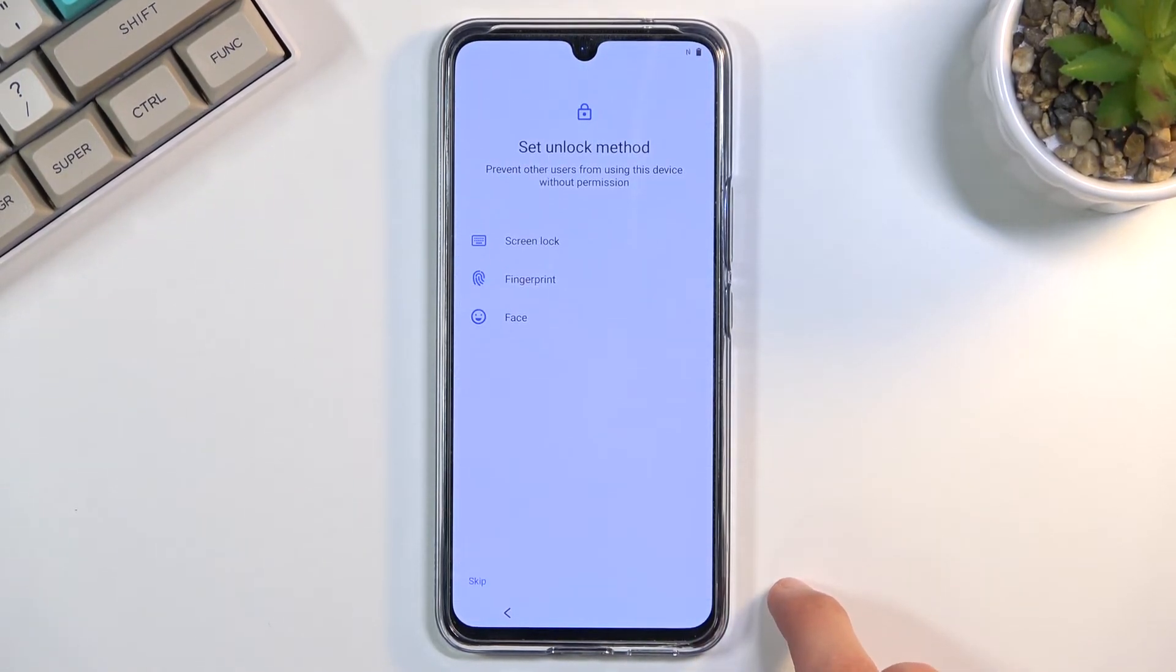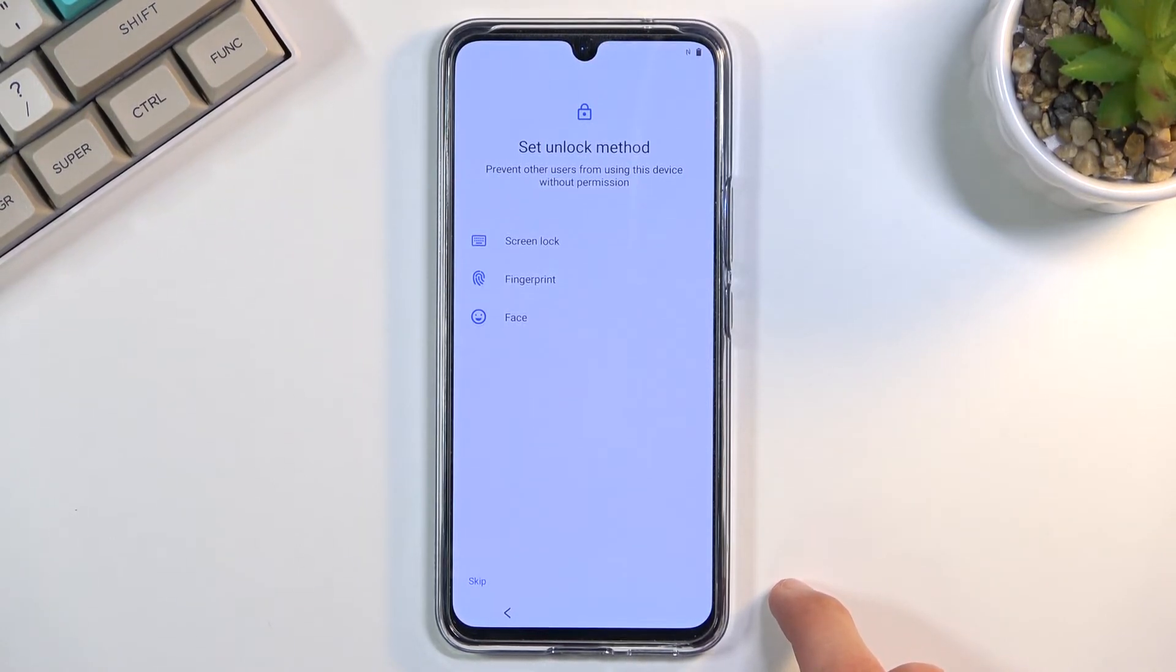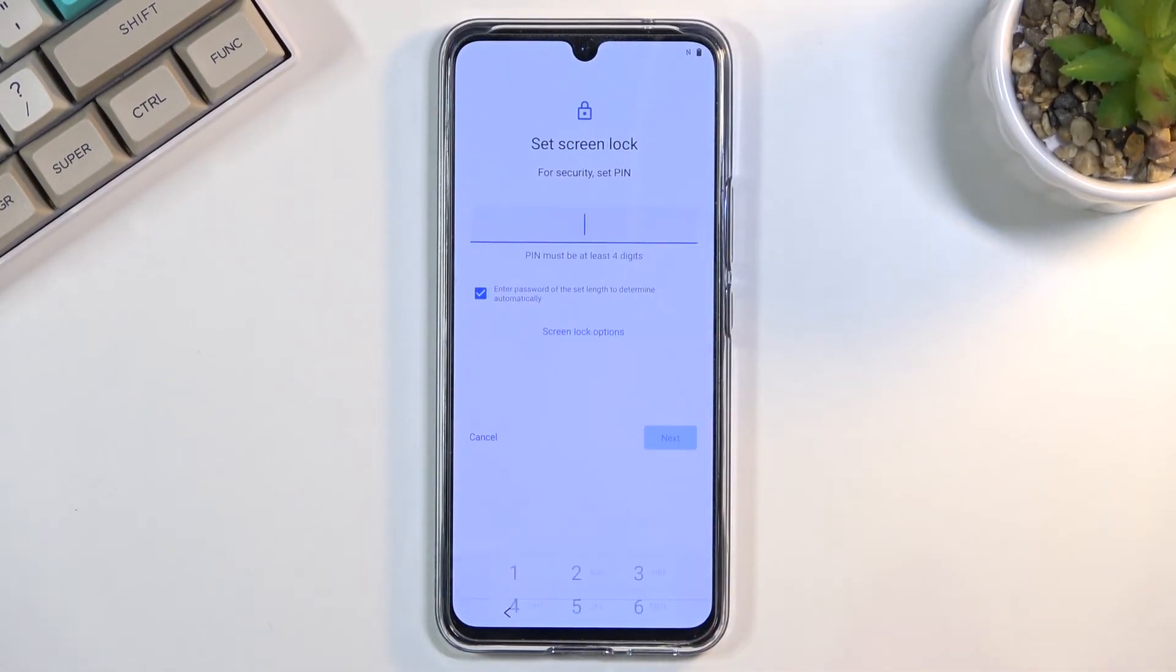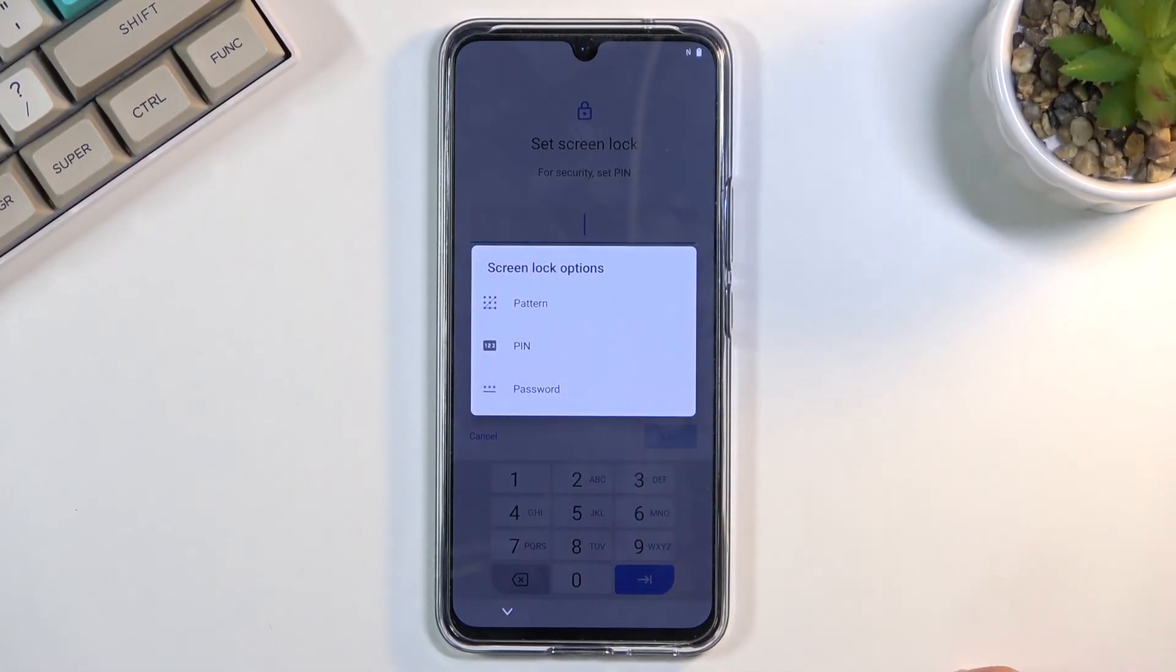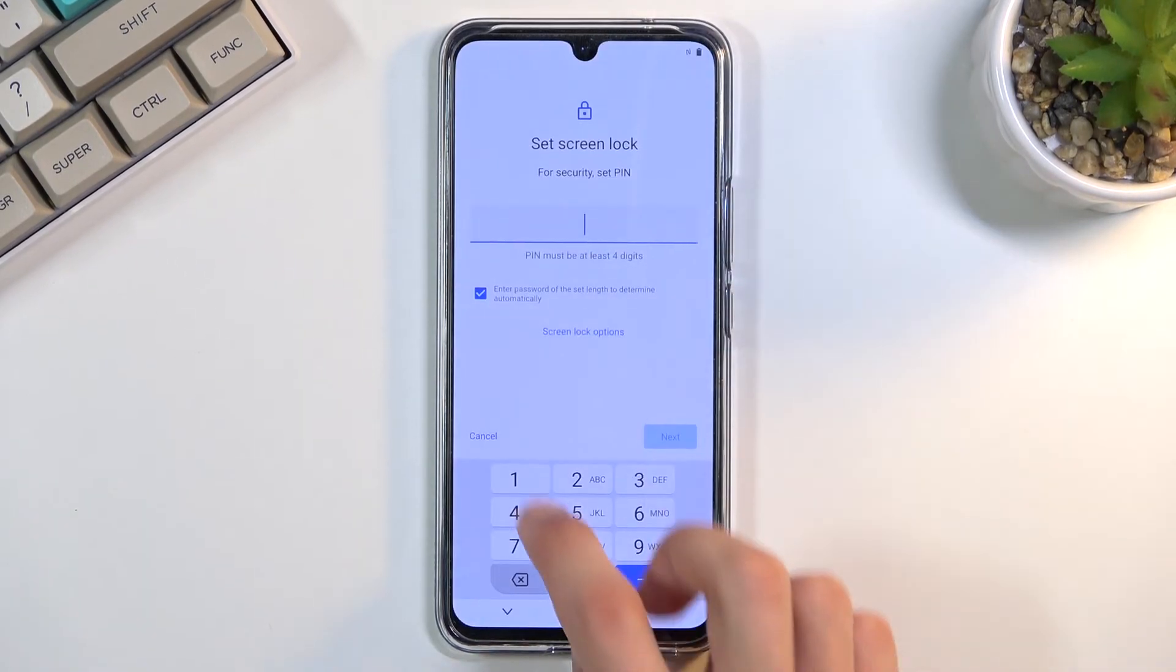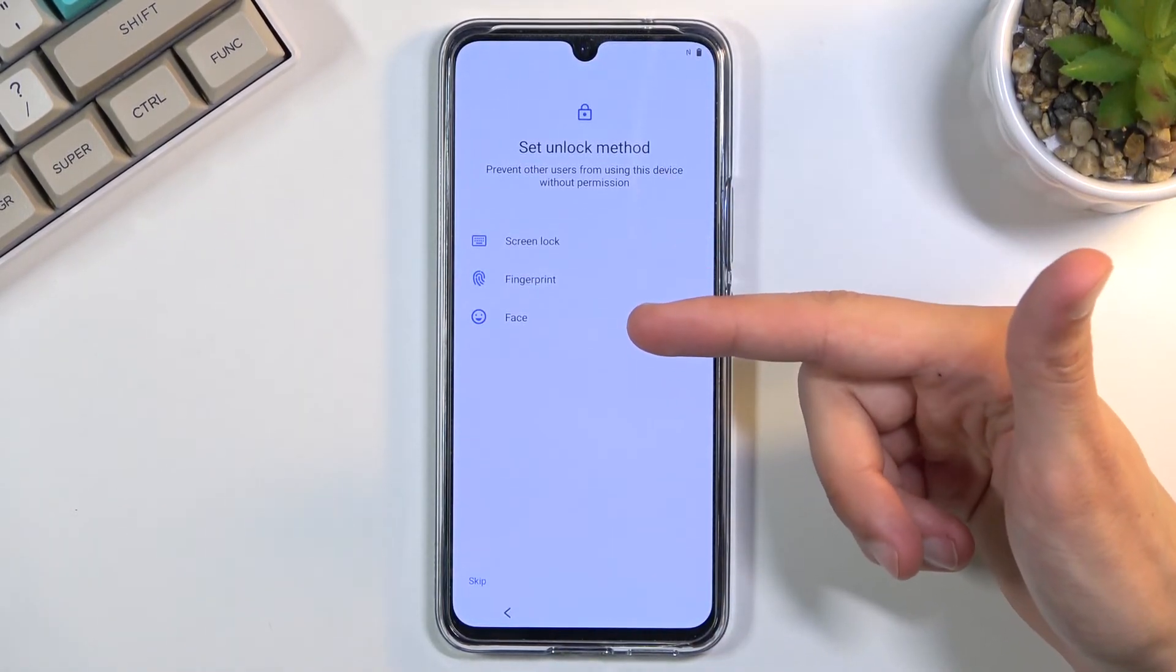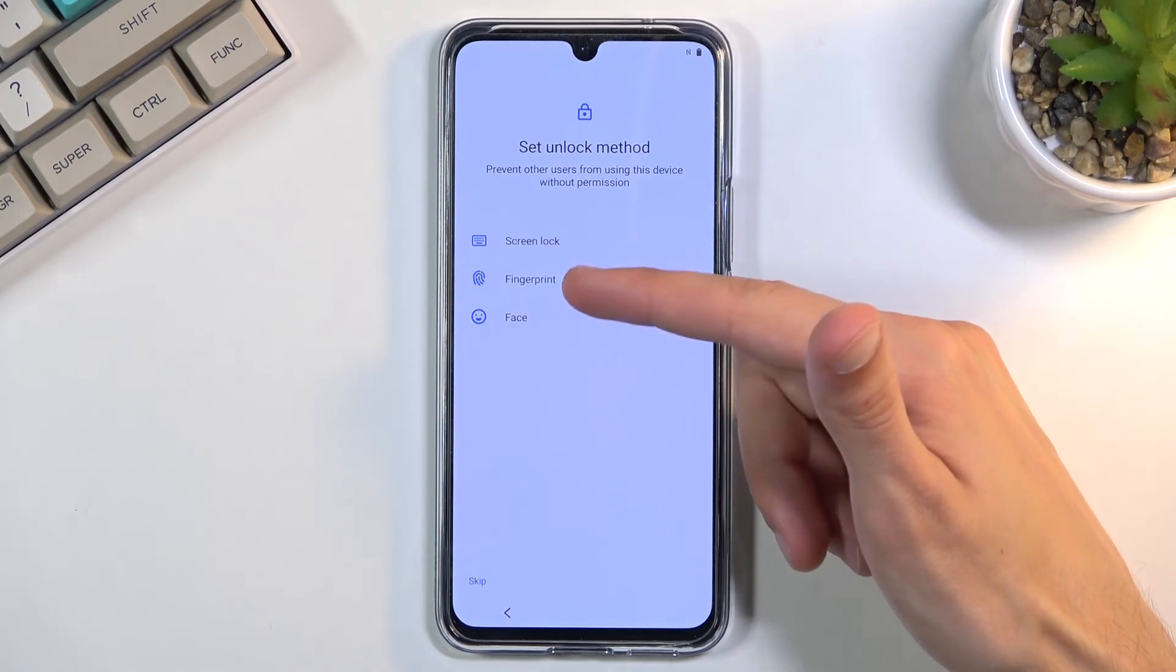We have screen lock, fingerprint, and face recognition. Now, under screen lock, we have three different options: pattern, PIN, and password. Then we have fingerprint and face recognition.